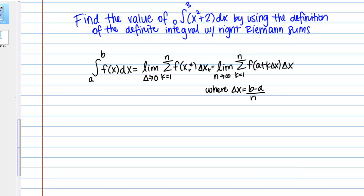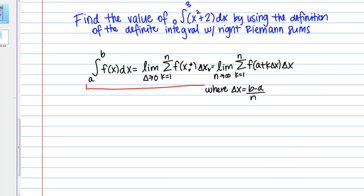I've written below here the definition of the definite integral. The definite integral is this integral sign of f of x dx from a to b, and what it represents is the net area bounded by the curve f of x on the interval from a to b. The way that's defined is the limit of a general Riemann sum — where you take the limit as delta goes to 0, meaning all your rectangle widths go to 0 — and that gives you the exact net area under the curve.